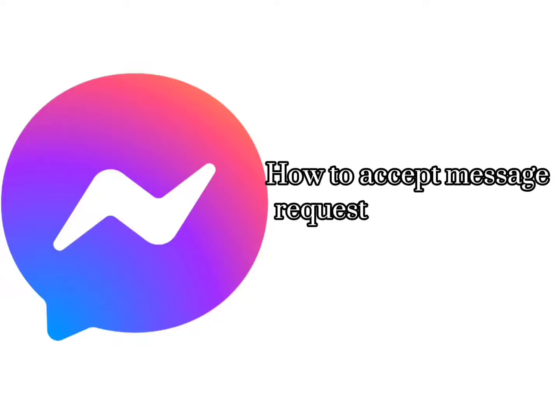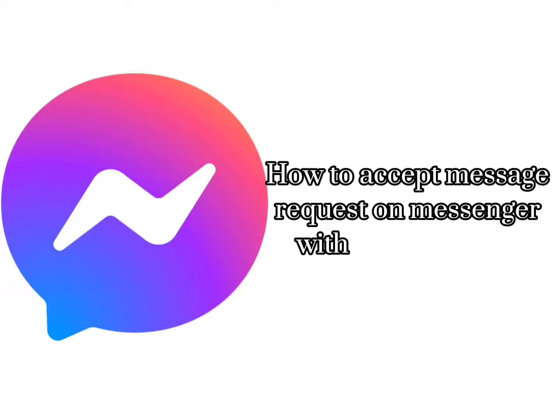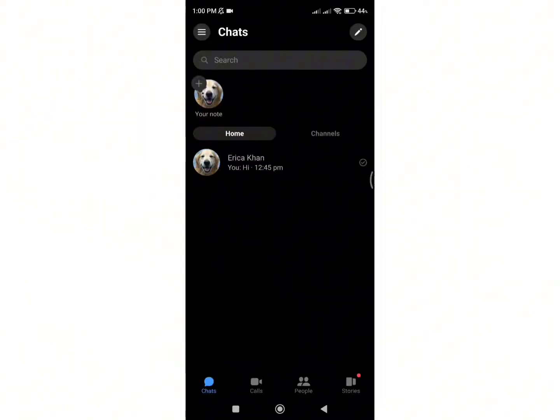How to Accept Message Request on Messenger Without Replying. Hello everyone, welcome back to my channel. Today in this tutorial video, I'm going to show you how you can accept message request on Facebook without replying. Let's get started.